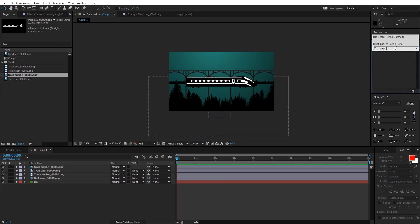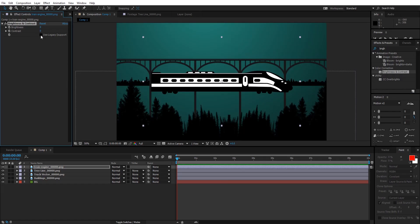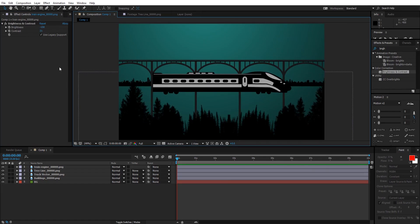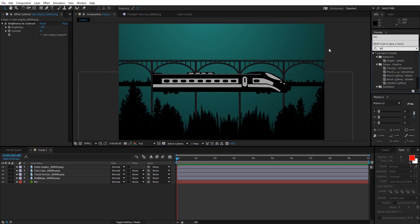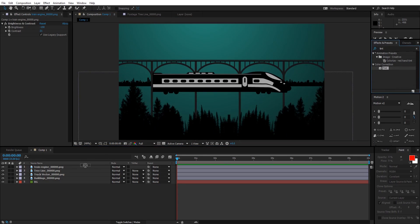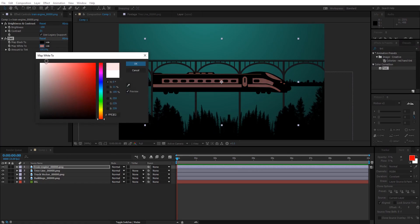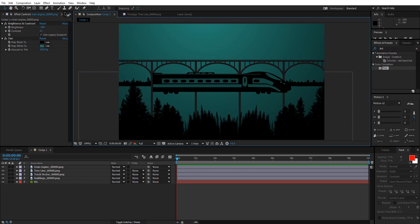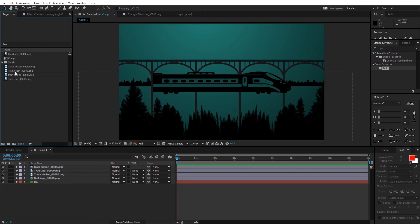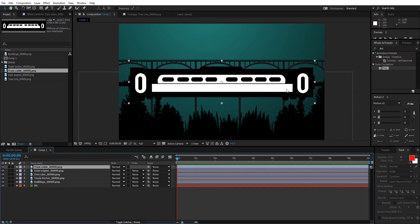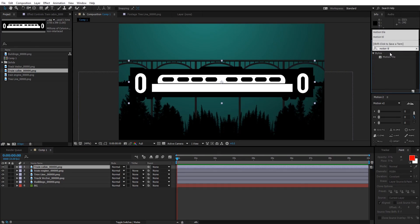Now let's build the train. I'm gonna drag the train engine in first, then go to Effects and Presets, search for Brightness and Contrast, check Use Legacy, and drop the brightness value down. You can also change the color — type in 'tint' in Effects and Presets and change the color using the Tint effect. Go to Map White To and change it to any color you want.